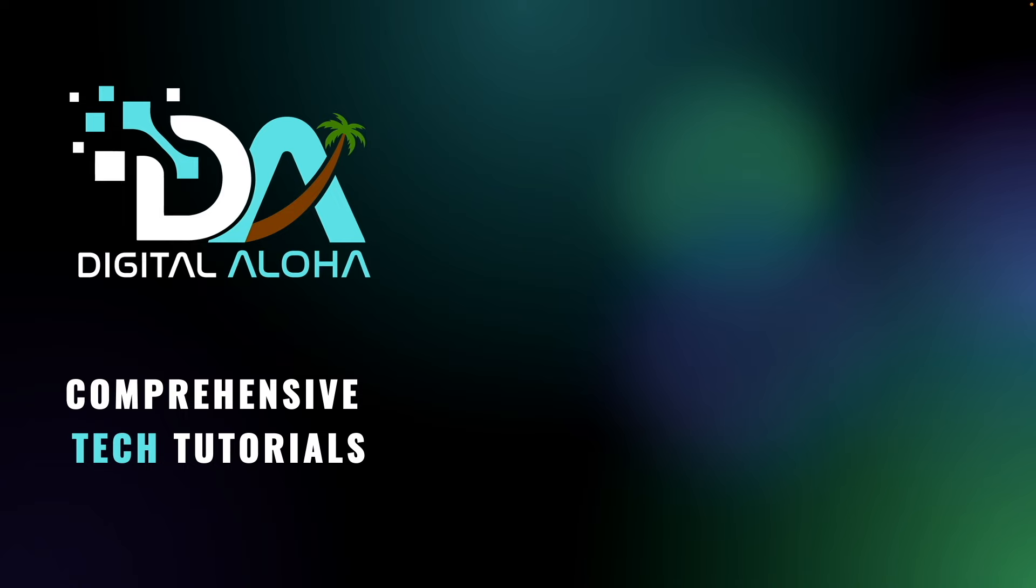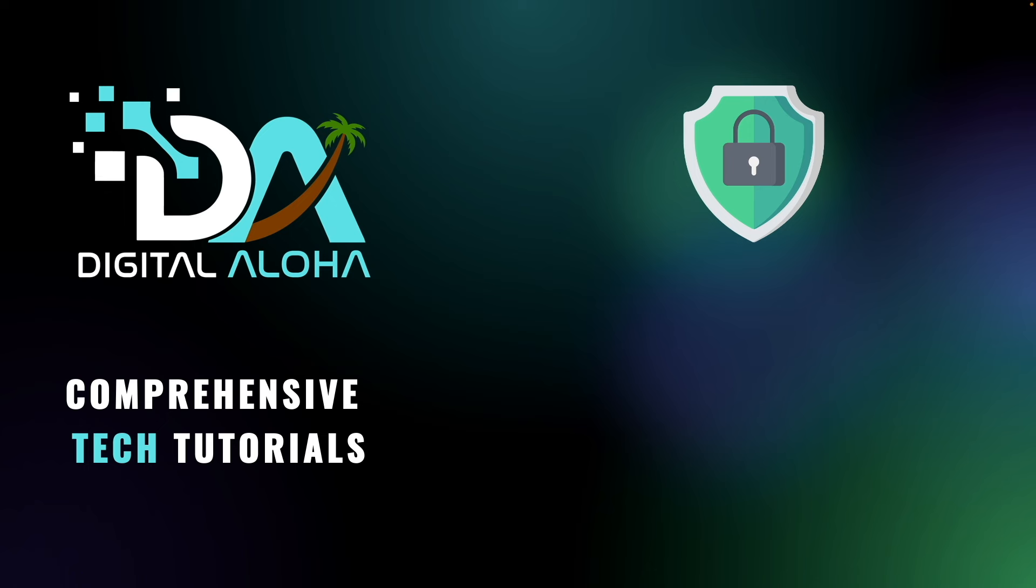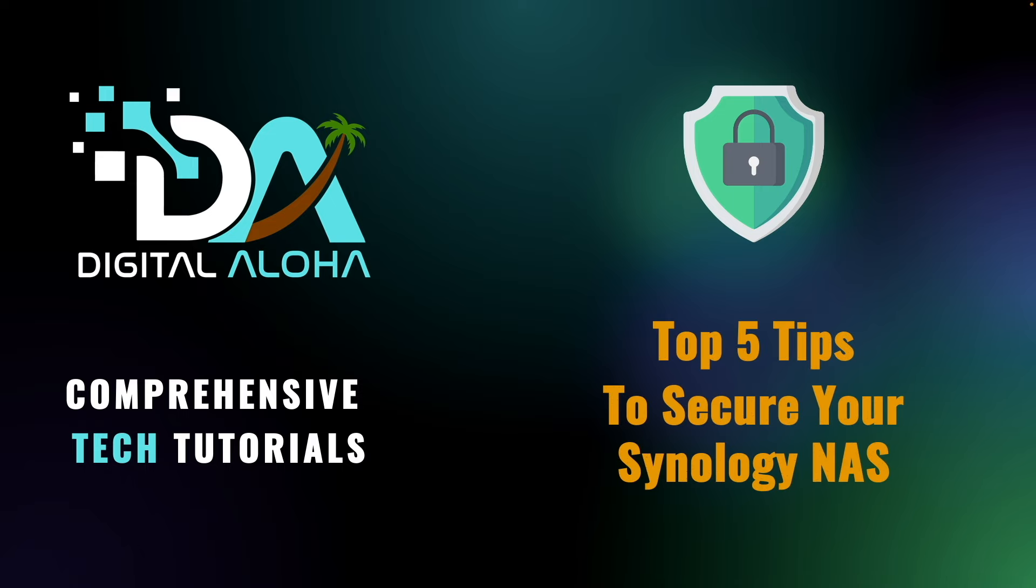Keeping your Synology NAS secured is one of the most important things you need to do, especially if you expose services to your Synology NAS over the internet. And in this video I'll give you my five top tips to keep your Synology NAS secured.